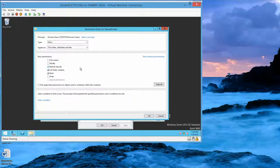What are the default basic permissions? The basic permissions we have are read and execute, list folder contents, and read.